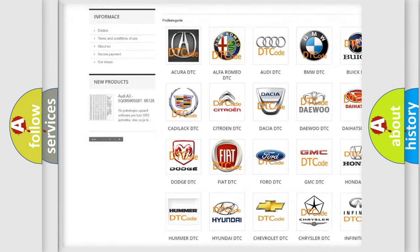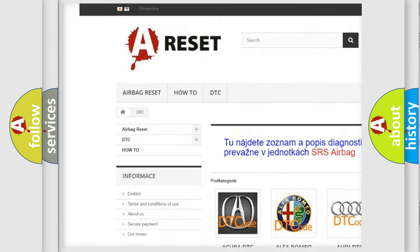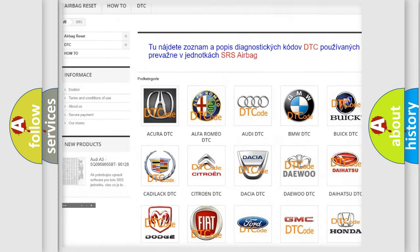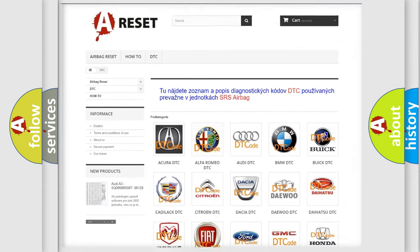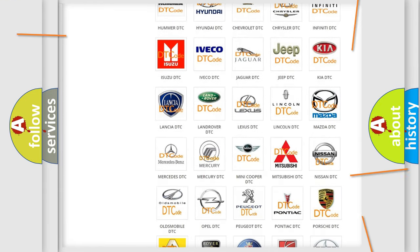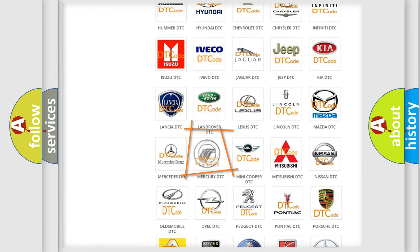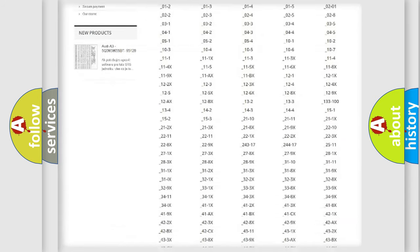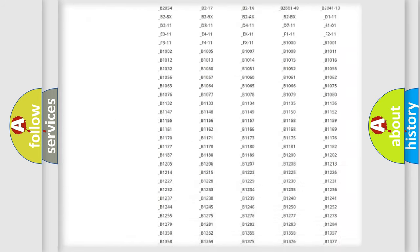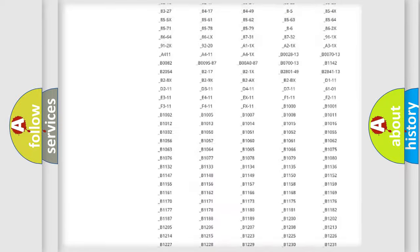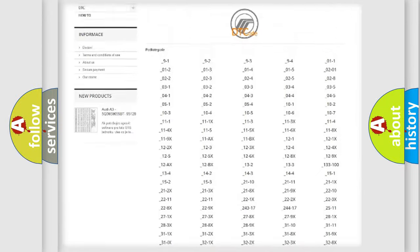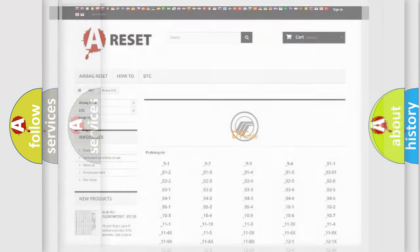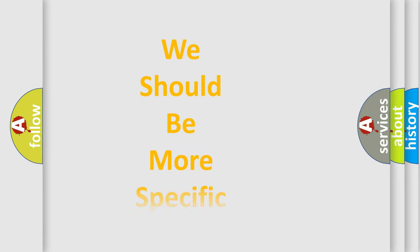Our website airbagreset.sk produces useful videos for you. You do not have to go through the OBD2 protocol anymore to know how to troubleshoot any car breakdown. You will find all the diagnostic codes that can be diagnosed in Mercury vehicles, and also many other useful things.